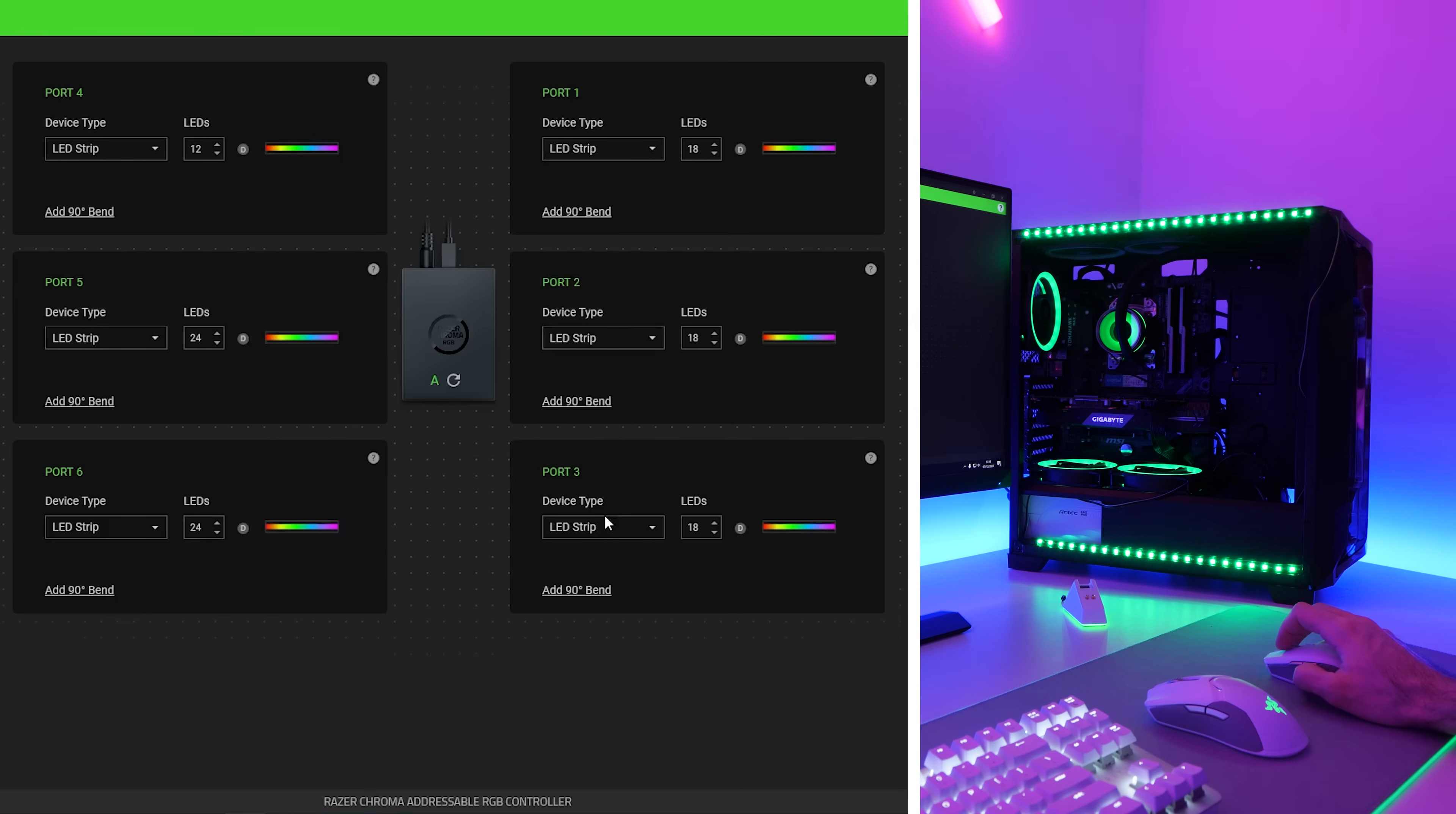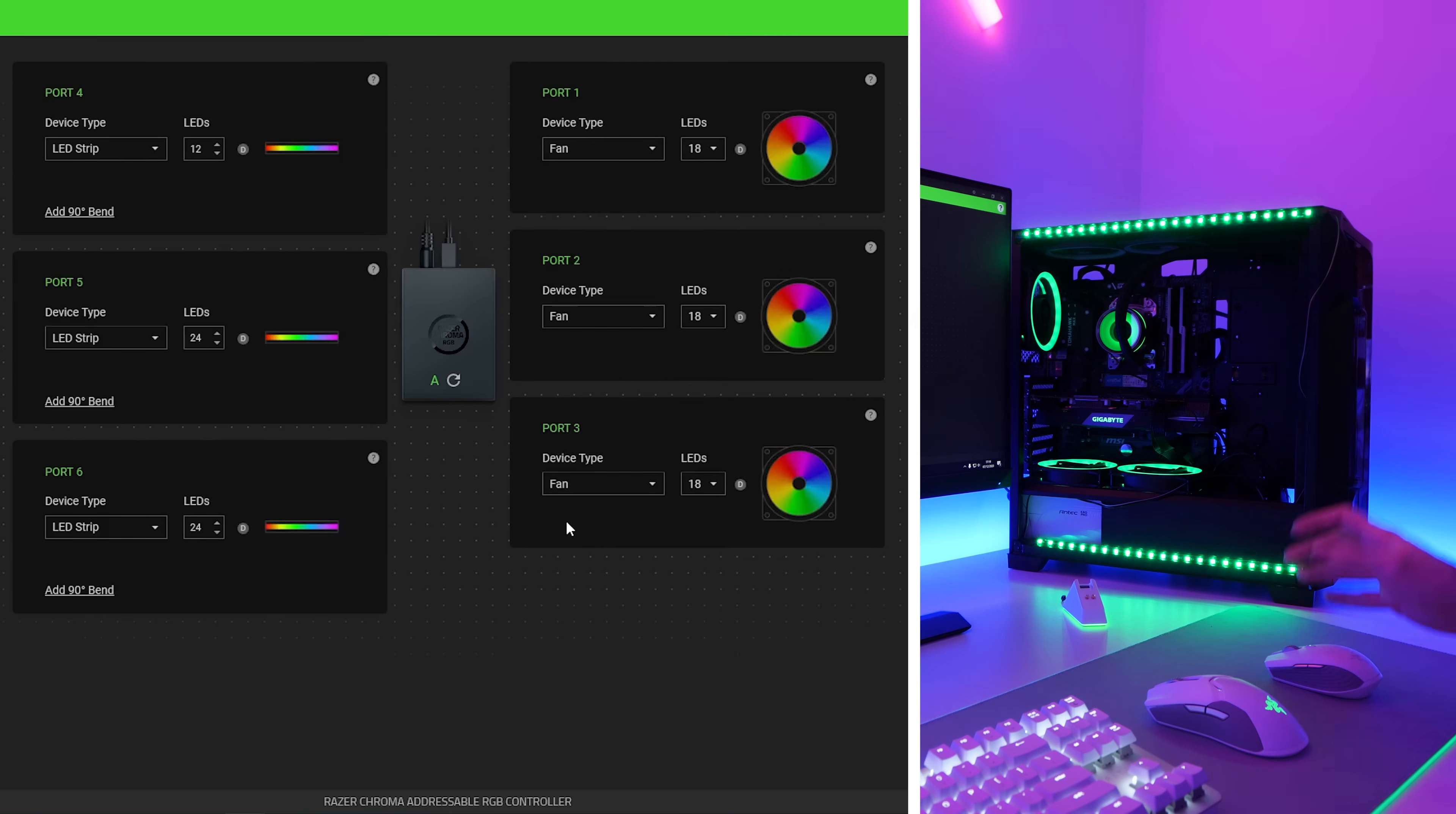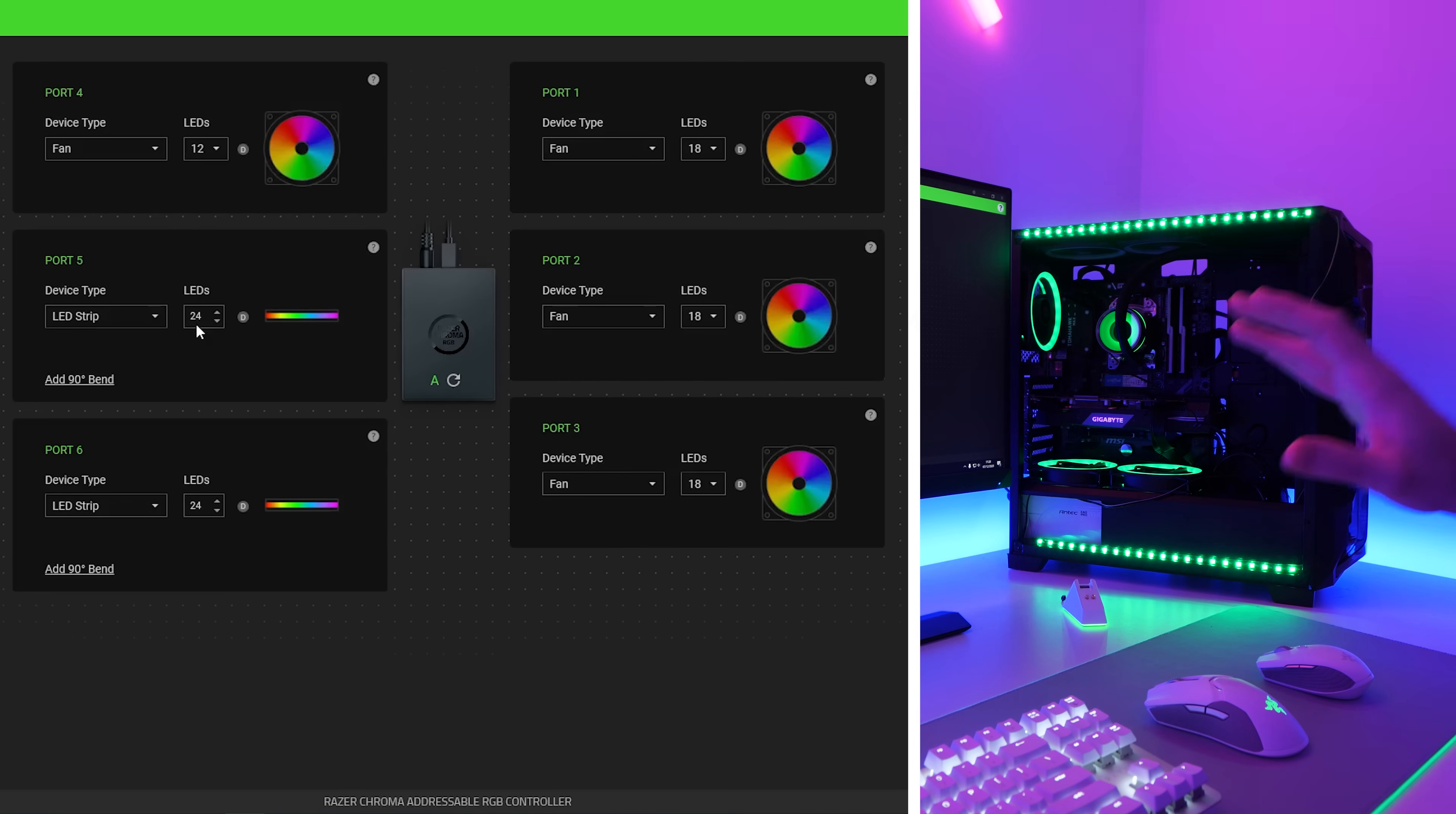So you'll see here on ports one to three, that's where I've got the fans connected. It has detected that there are 18 LEDs in each of those fans. So that is all good. And we can change the device type. So depending on whether it's a fan or an LED strip, that's going to look different with effects. So I've gone ahead and set them to fans. On port number four, we have the AIO. So I might set that to fan as well, since it is like a circle. And it has detected 12 LEDs in this. And ports four and five are the LED strips. And there are 24 LEDs in that. So that is all set. It's all ready to go. And now we can move across to the lighting tab.